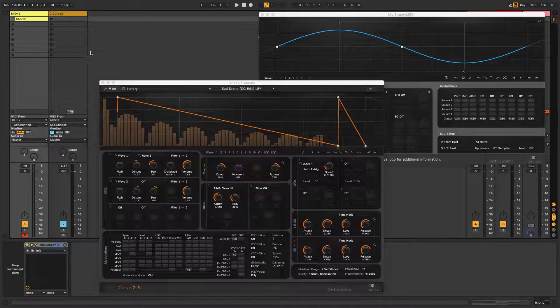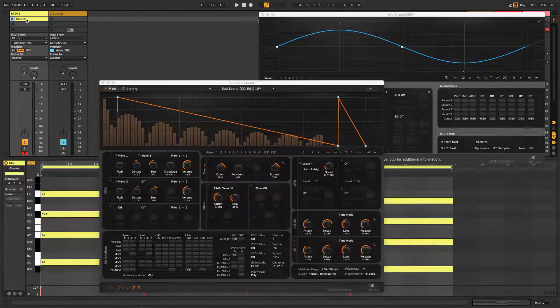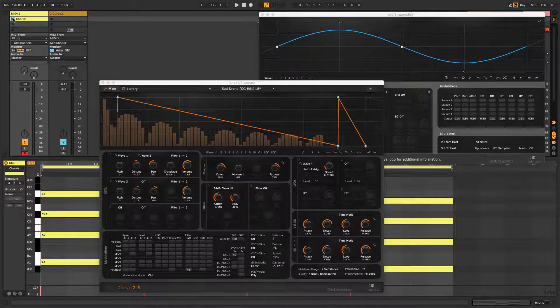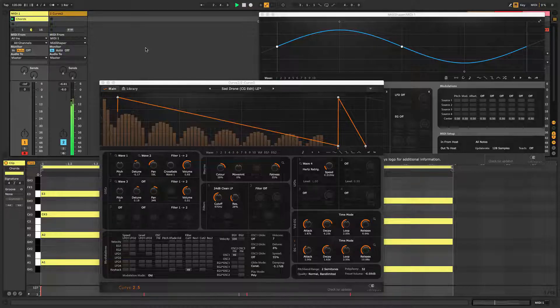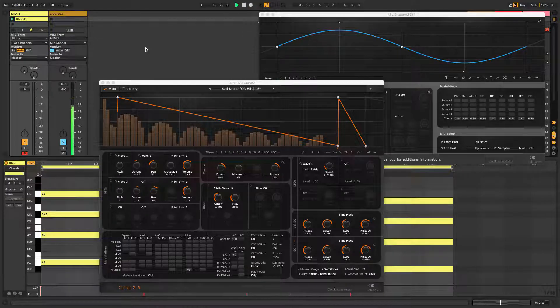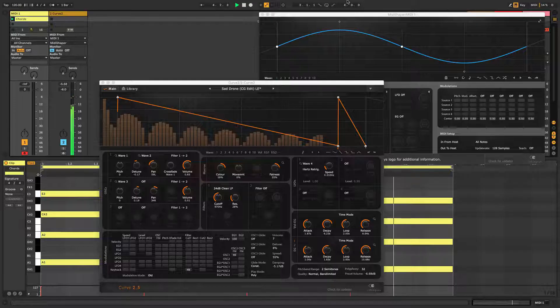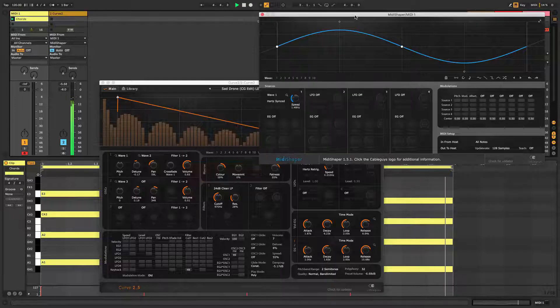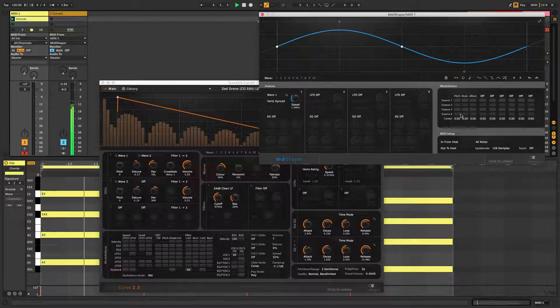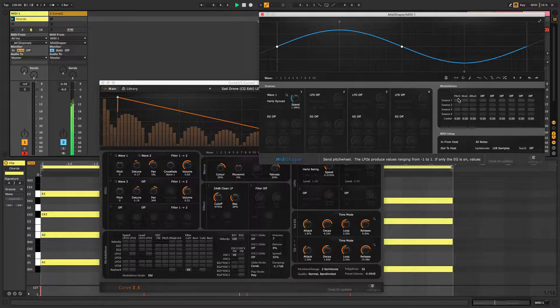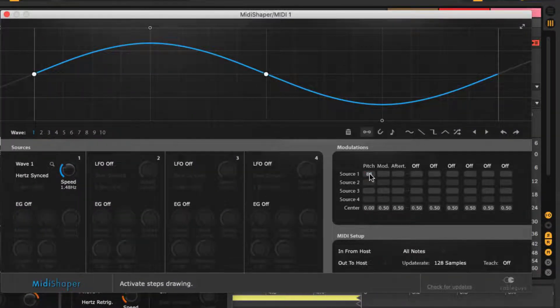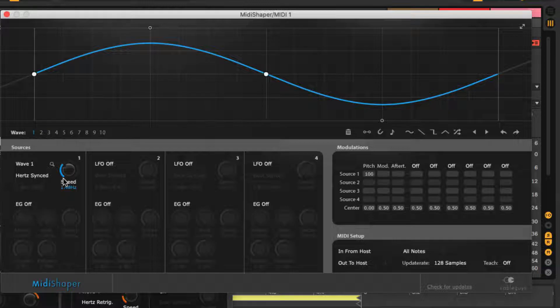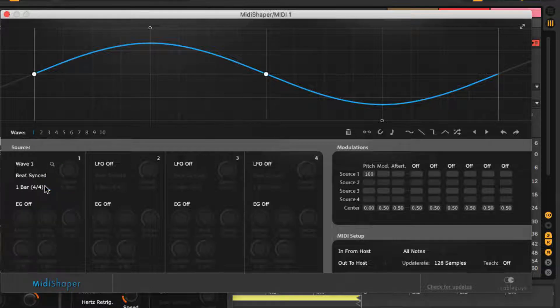Now Curve 2 only receives input from the MIDI Shaper track, so the notes used to trigger it need to come from there rather than its own track. With the routing set up, we can immediately get MIDI Shaper modulating pitch, mod wheel, and aftertouch by increasing the modulation amounts of its four sources in the matrix. Here we have the LFO in Source 1 modulating the pitch with Waveform 1.